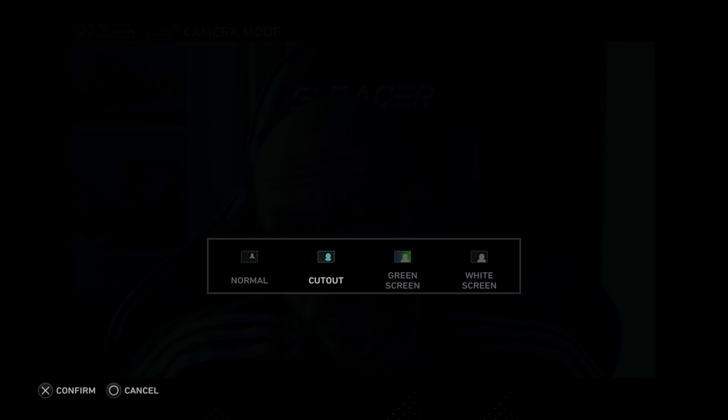I'm going to zoom out just a little bit. 226% was kind of decent and I can move it down. Now what we can do is press X on here and make sure we have a normal kind of layout here, as opposed to a white screen, green screen, or a cutout.